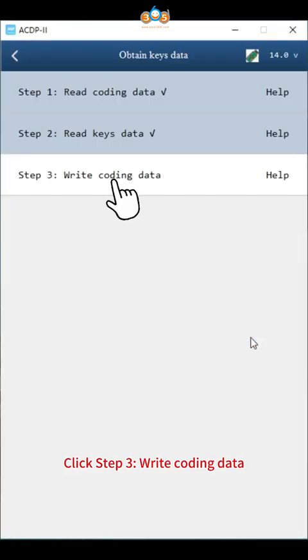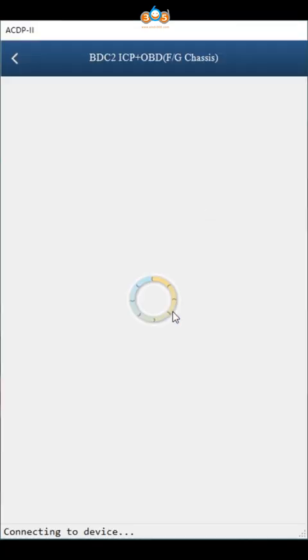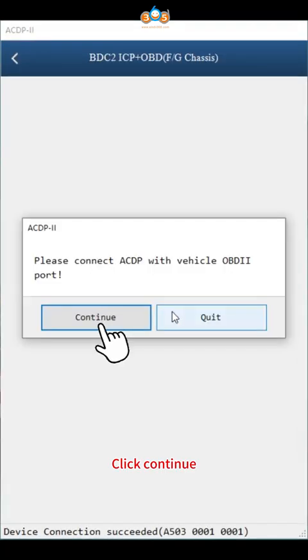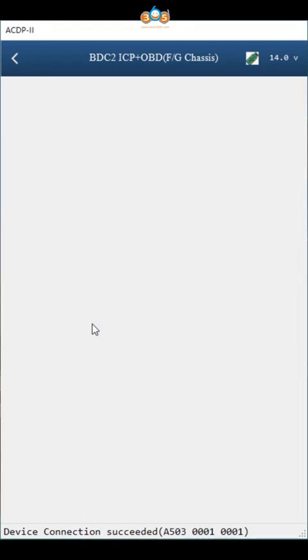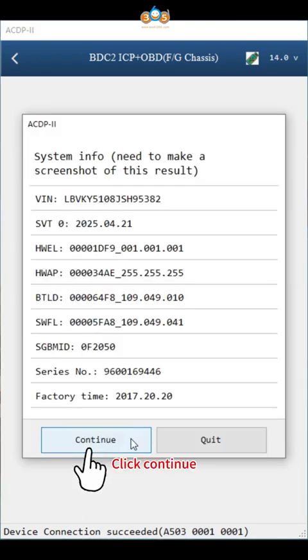Click step 3, write coding data. Click OK, click continue, click continue.